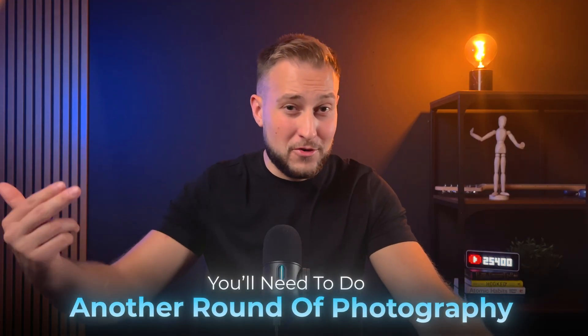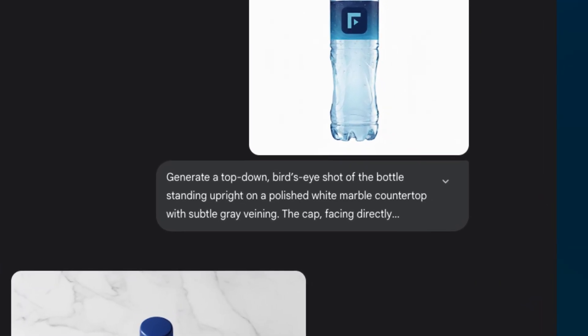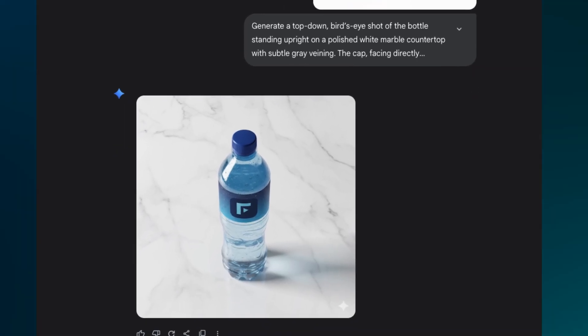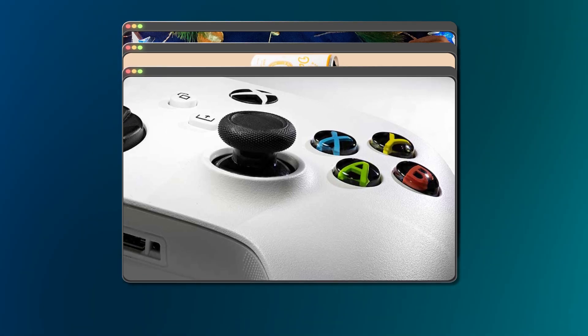Getting variety out of a product shot is harder than it looks. You can spend hours taking pictures but end up stuck with only the angles you actually shot. If you suddenly need a clean top-down photo or a dramatic close-up for a banner, that means another round of photography. With nano banana that changes completely — instead of reshooting, you just ask for the angle you want, naming it and describing the lighting. You end up with a whole gallery from a single product photo: top-downs, side views, detail shots, all done in minutes and consistent with the original look.